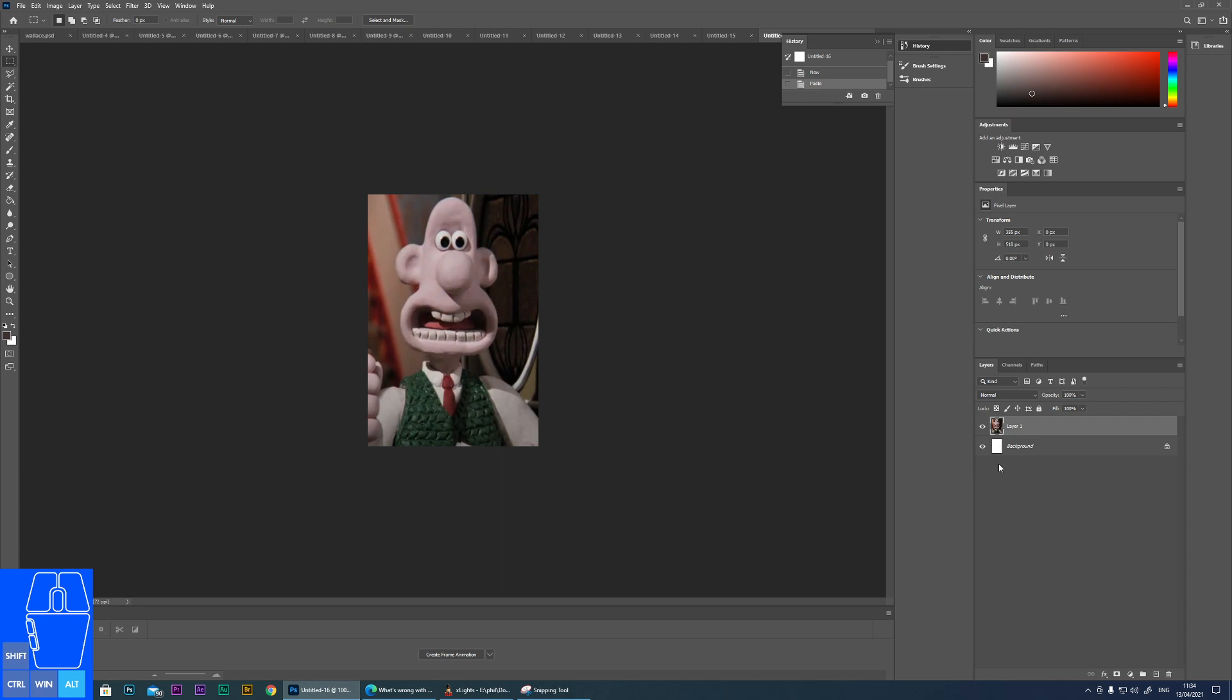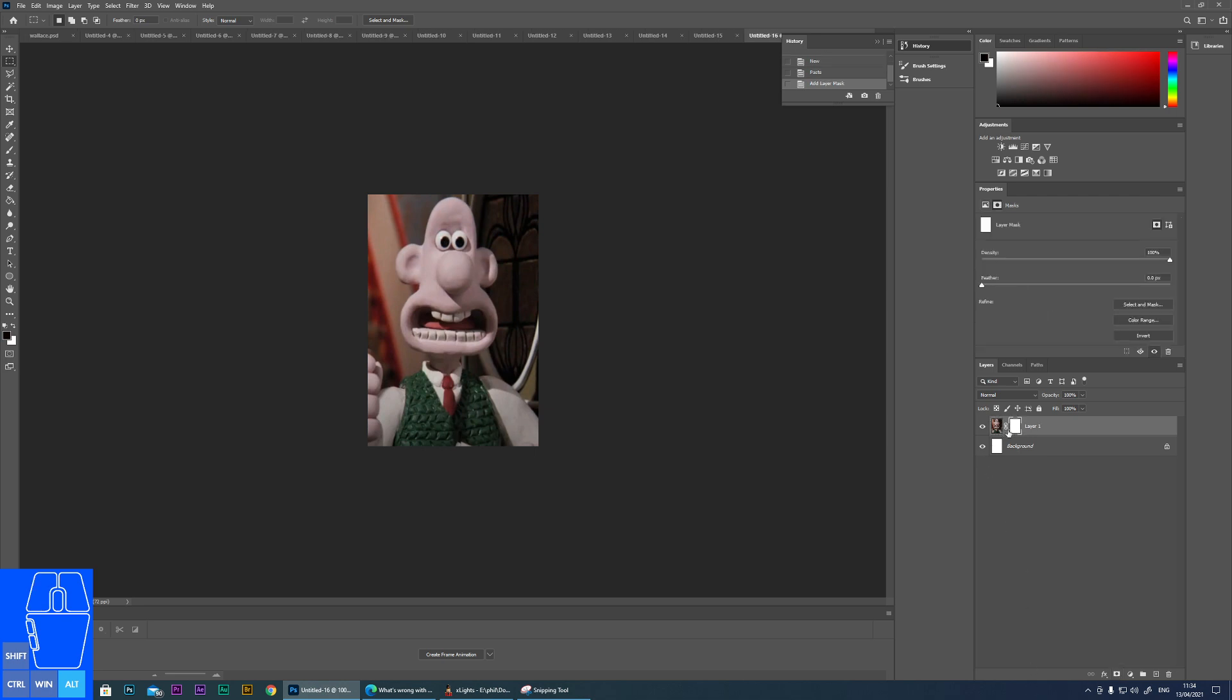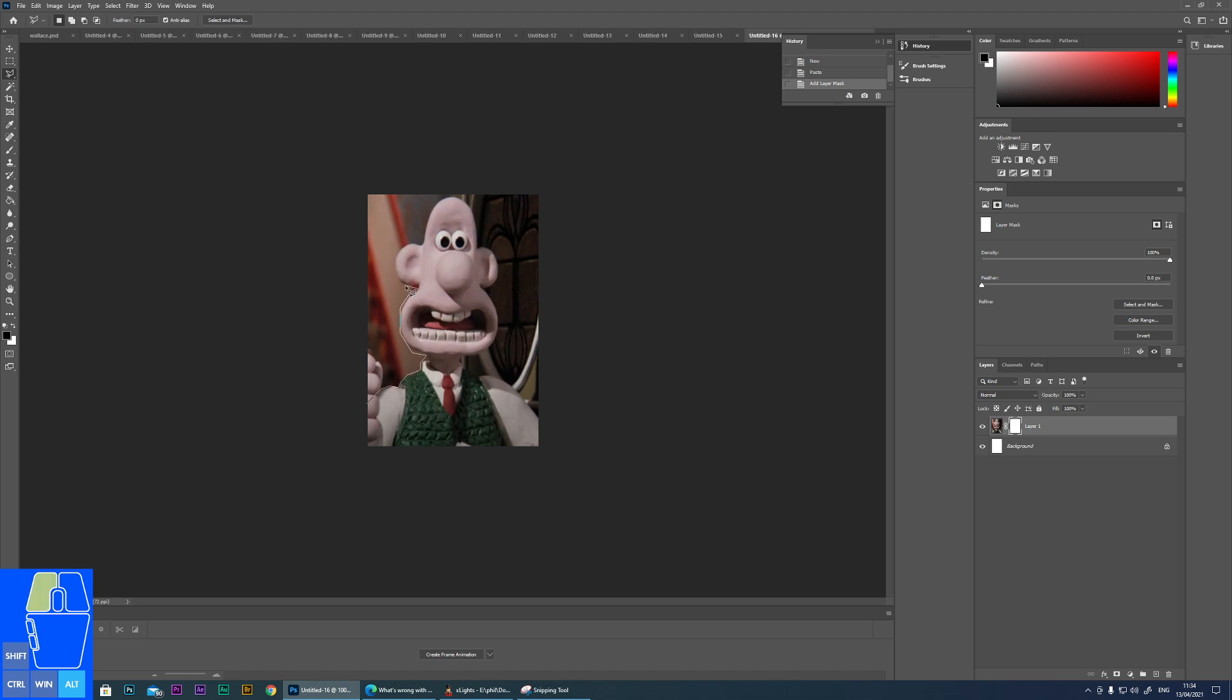So the first thing we need to do is obviously we don't want all of this background. So what we're going to do is create what's known as a mask. And all we do is use the magnetic lasso and we can cut around the bits that we want to keep. You only have to be quite rough at the moment. And we just cut around, just go really quick. You take more time at this, but it's going to fly around.